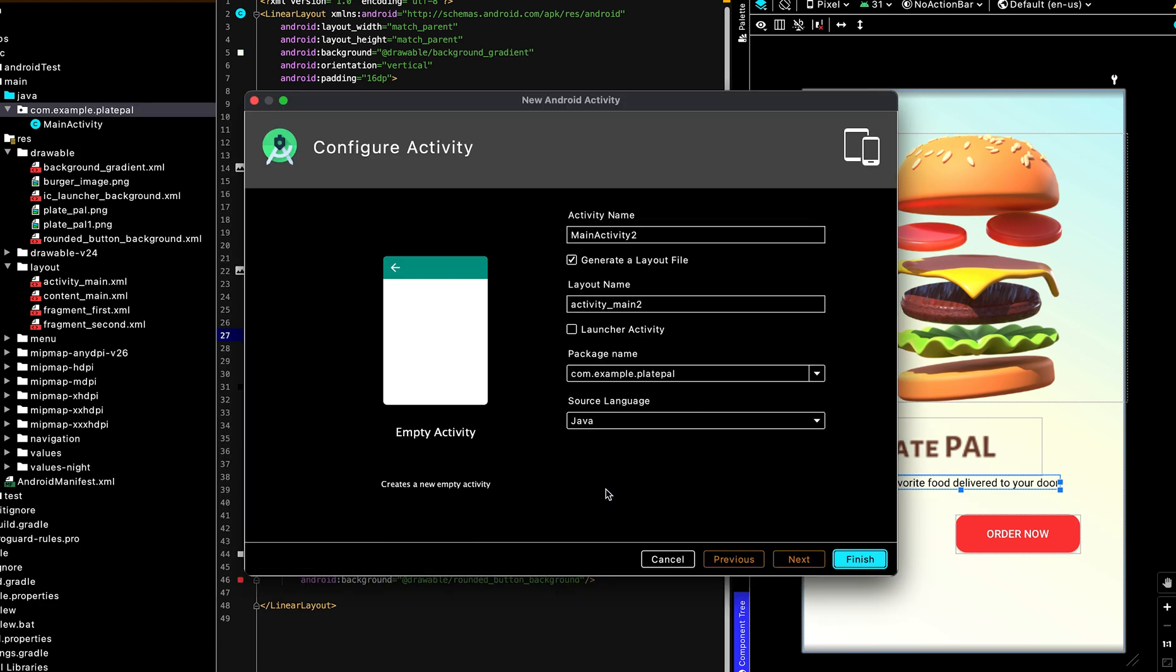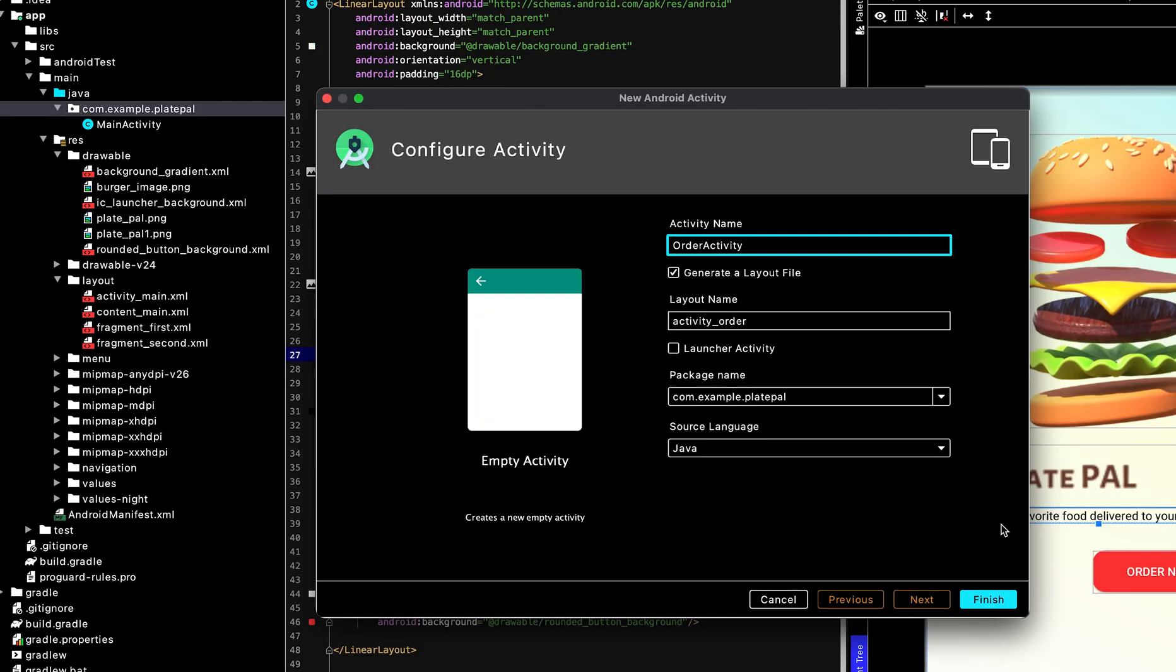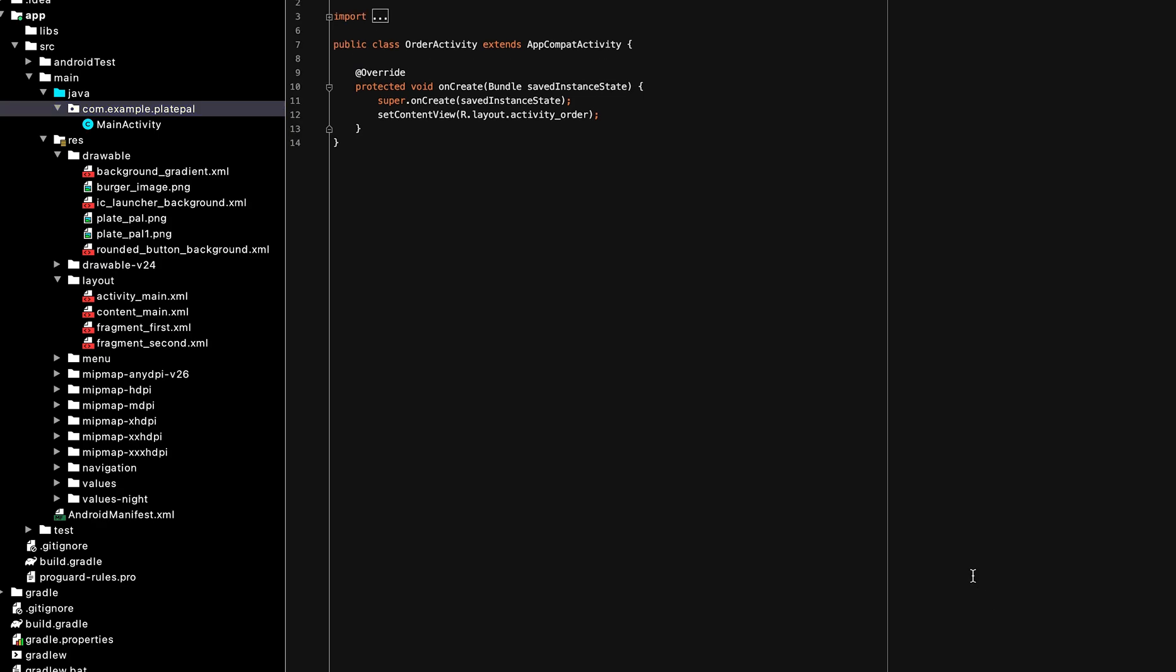We need to create a new activity. We can name it order activity and we create the new page. So the goal is to click on the button and the button will send us to that page.